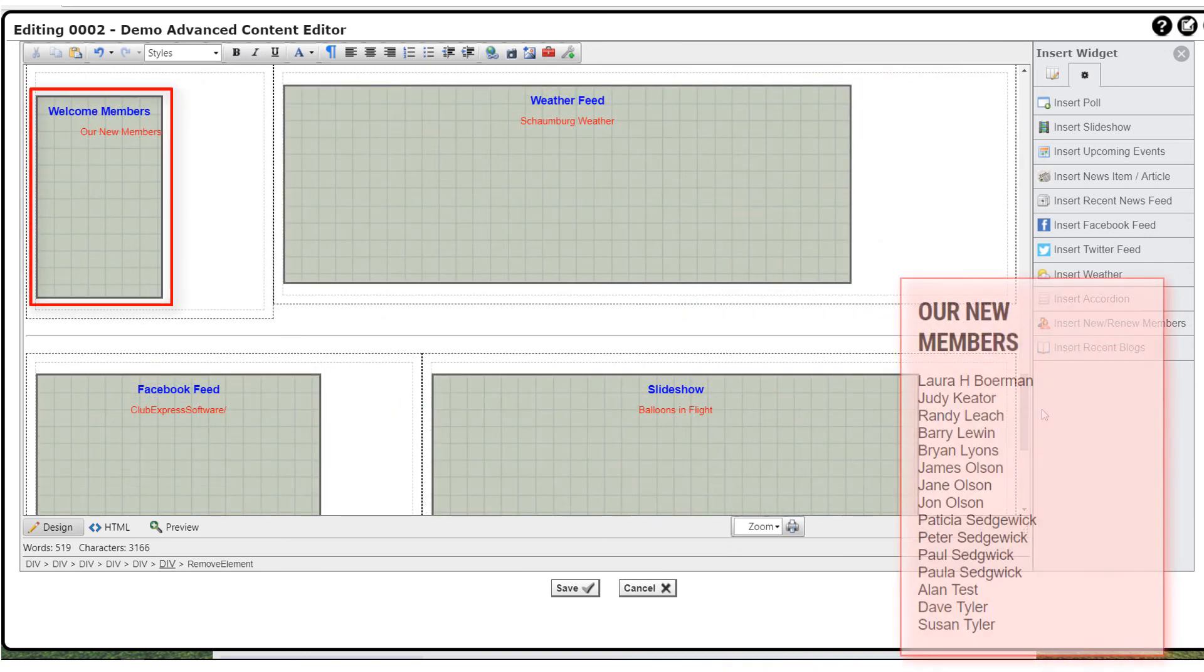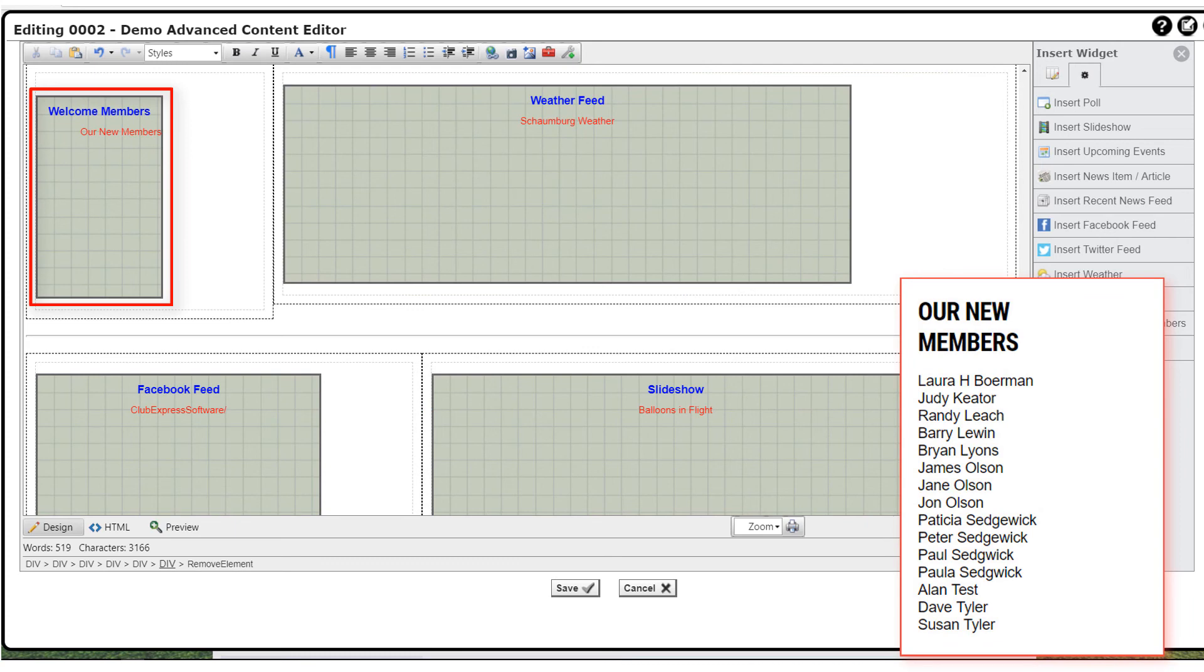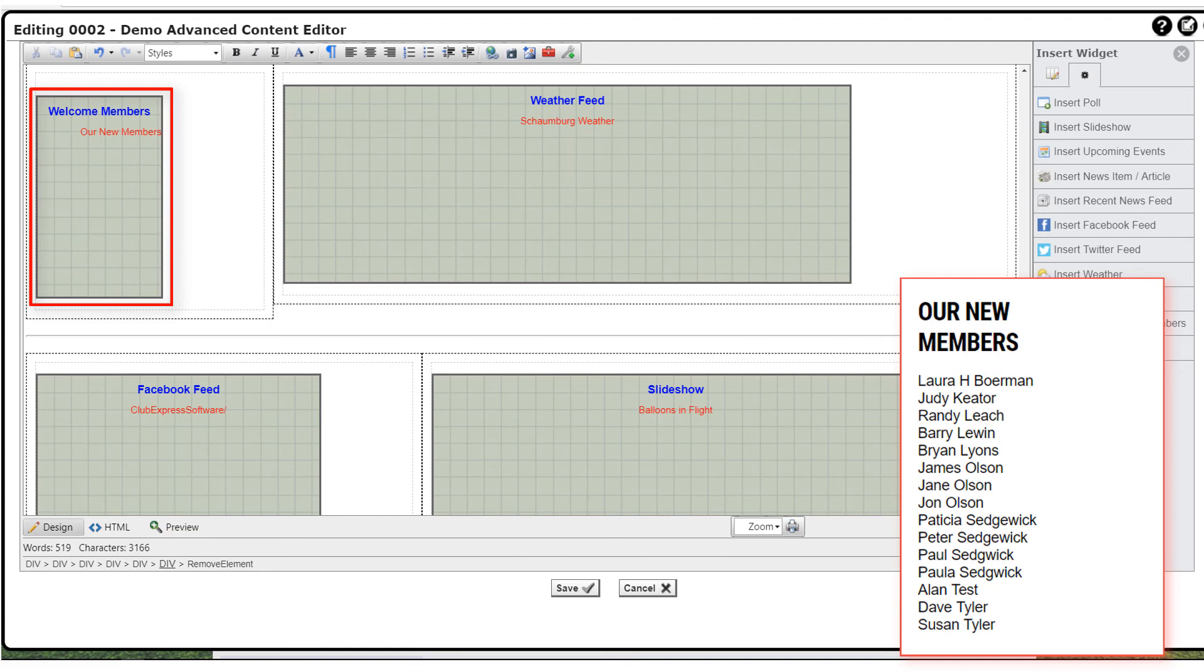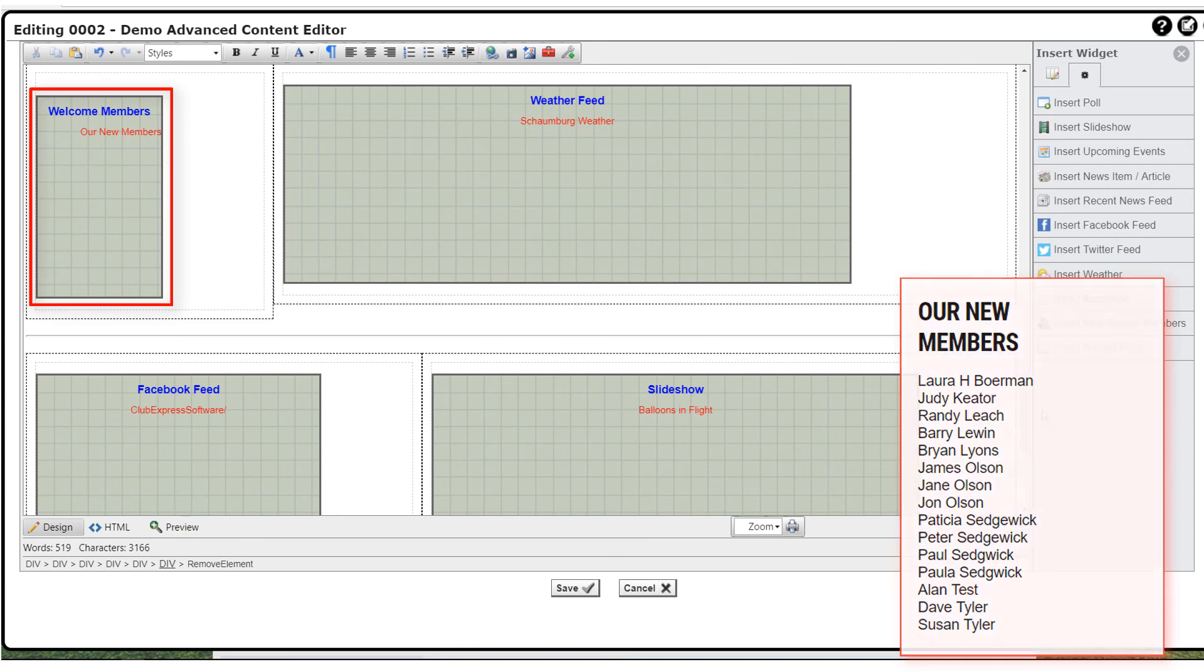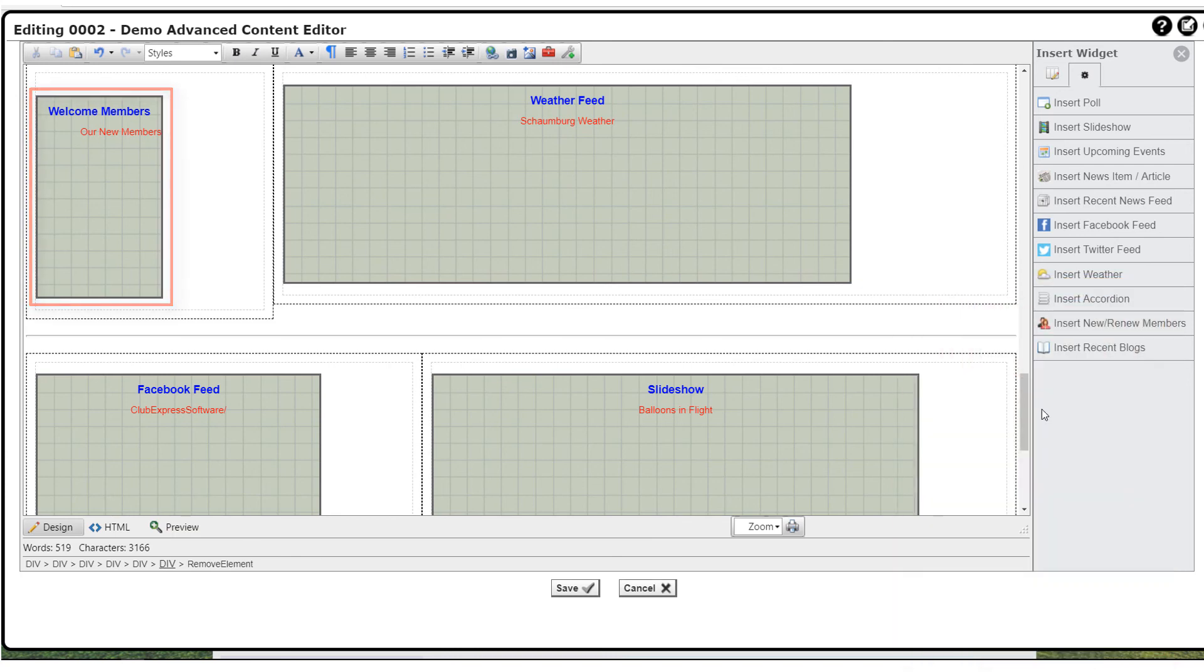You can insert a new or renewing members list. You specify whether you want the list to contain new or renewing members, and how many days back the system should look. When you save the editor session, the widget generates a list of new or renewing members, sorted alphabetically by last name. The list is sensitive to the visibility settings in the member directory. If a new or recently renewed member has chosen not to be visible in the directory, he or she will not be in this list. Also, please note that this list does not update in real time. A member who has just signed up or renewed will not be displayed in the list until the next morning.